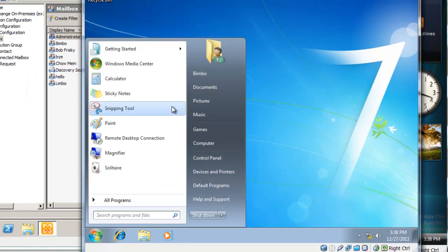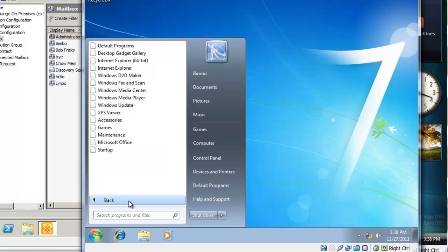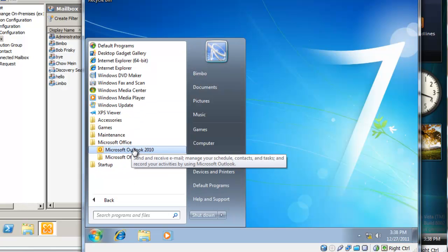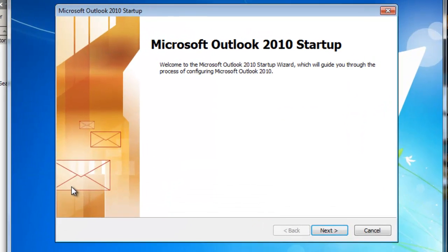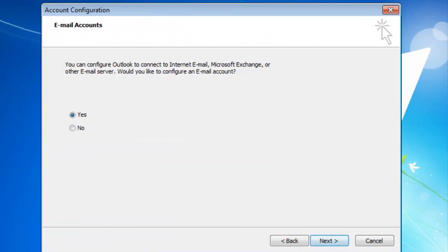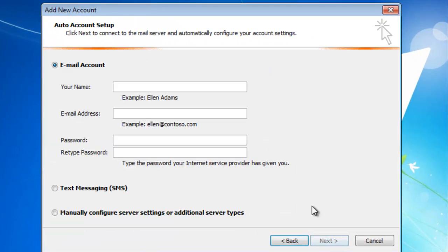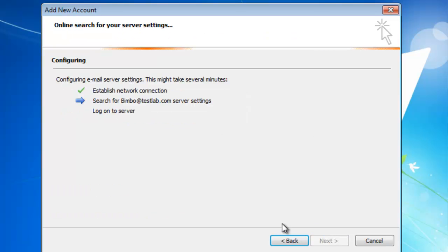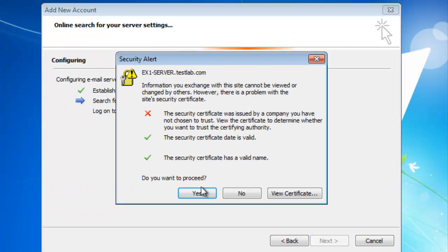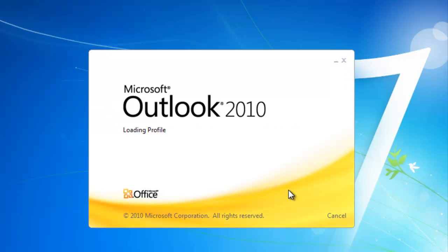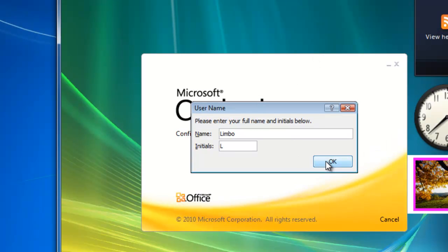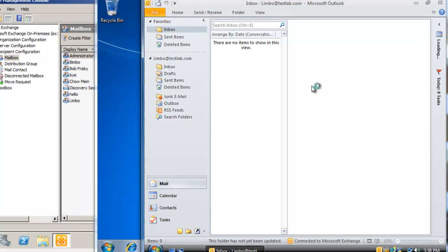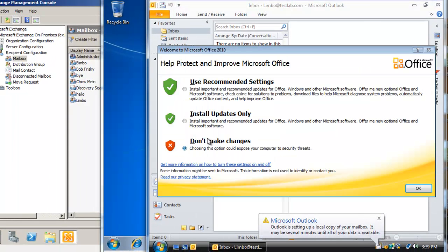So I'm just gonna go to all programs, Microsoft Office, Microsoft Outlook 2010 which I installed previously as I stated earlier, and yes, same process—yes and finish. It's actually gonna start loading a profile.